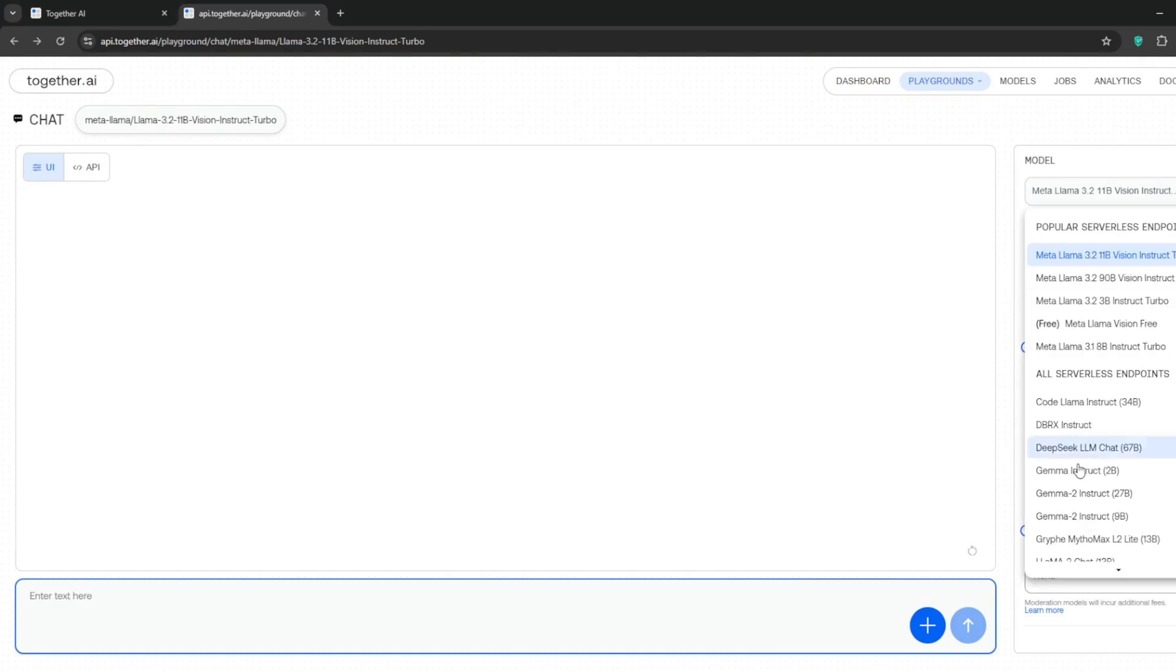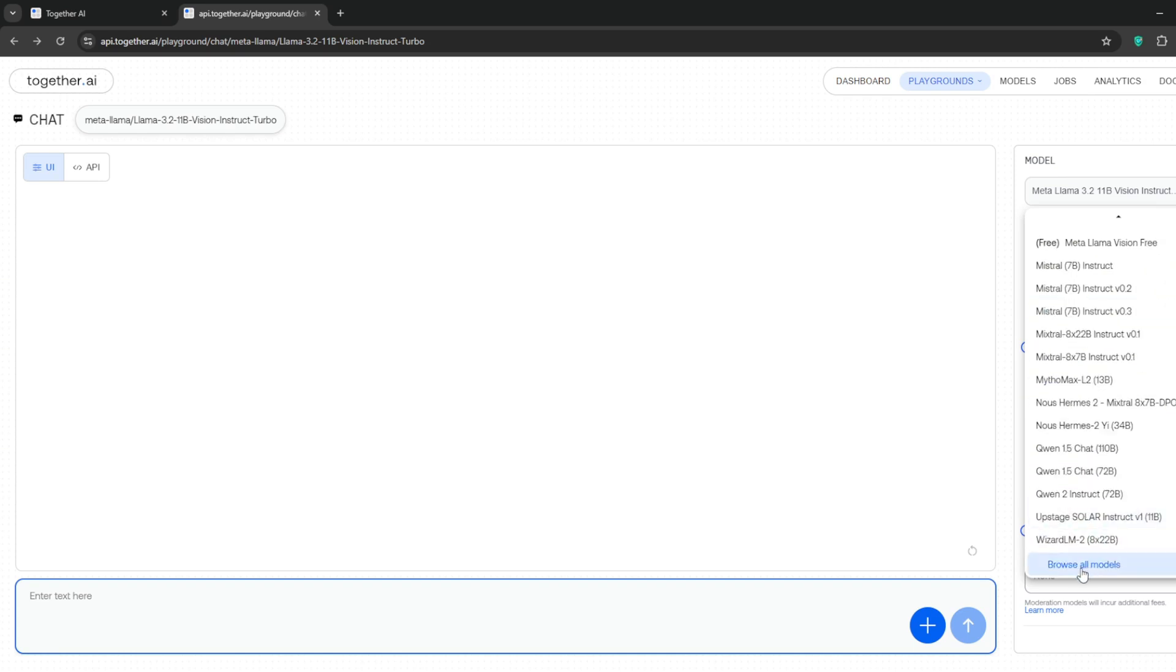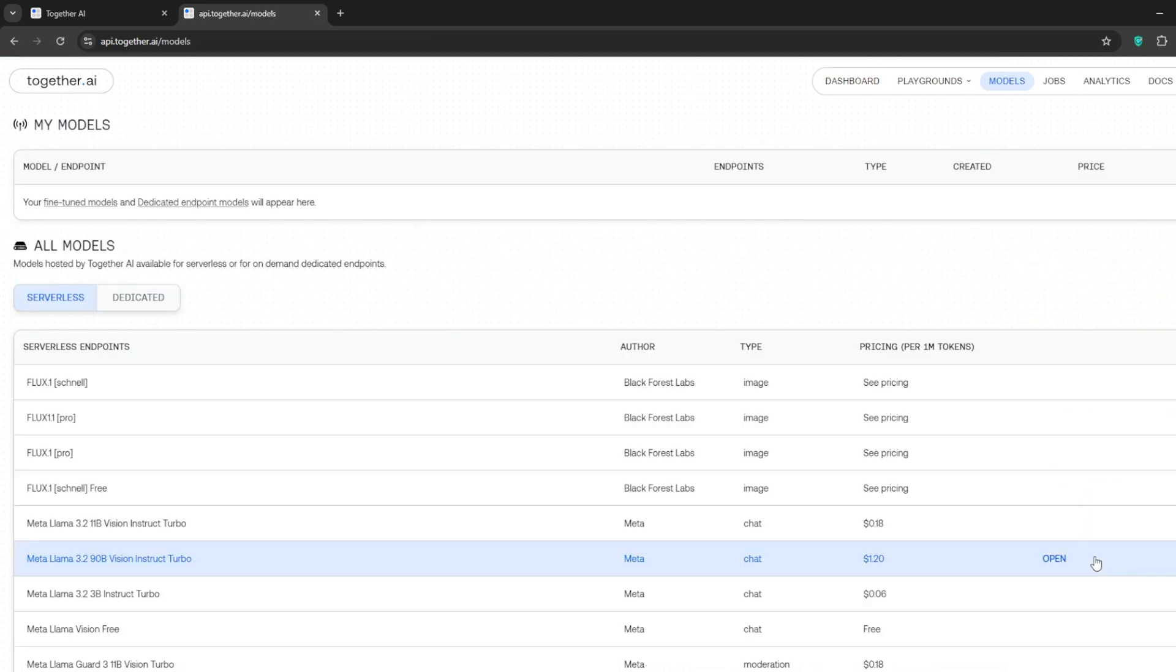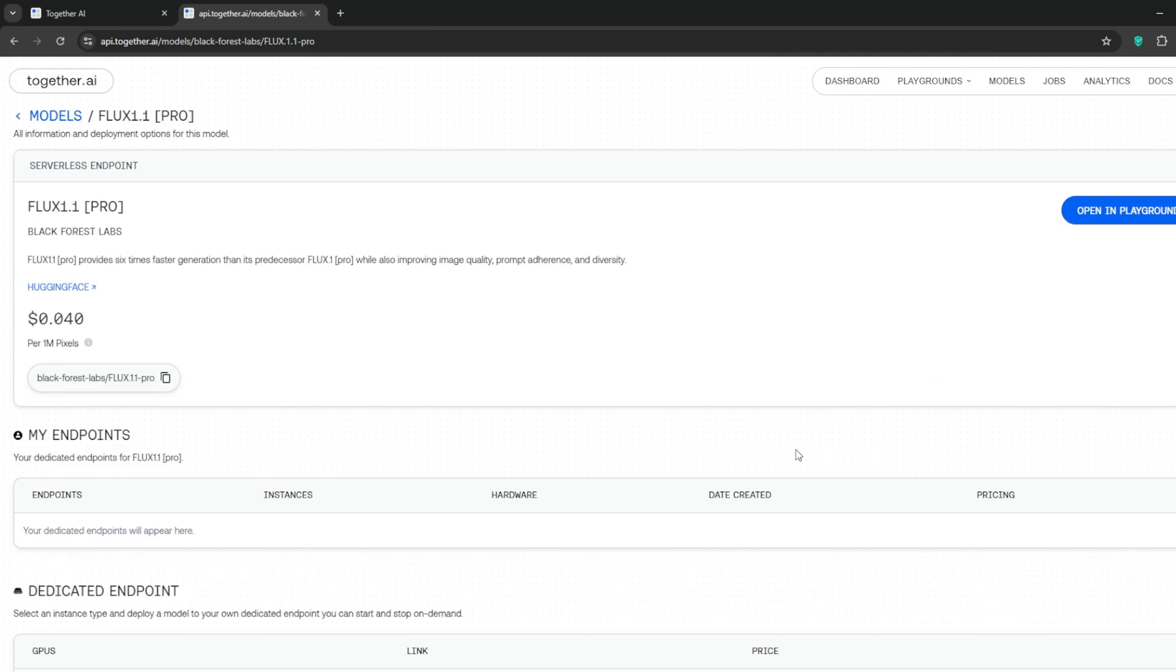When done, click on complete. Now you should be in this interface. To select Flux 1.1, go to models, then scroll down and browse all models. Simply select Flux 1.1 Pro, then click on open in playground.